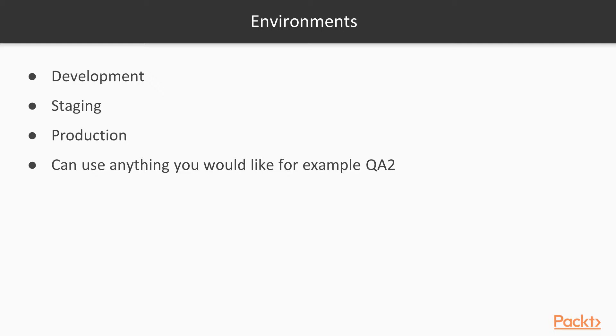Then once we're happy with our QA of the website, we can promote it to production. You're not limited to these three environment variables.